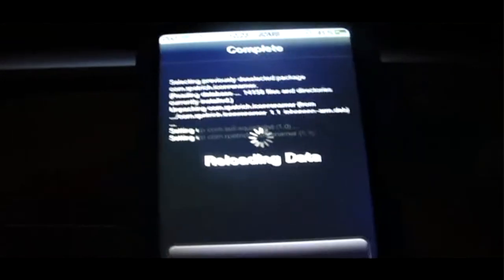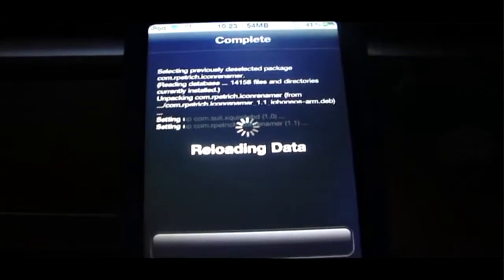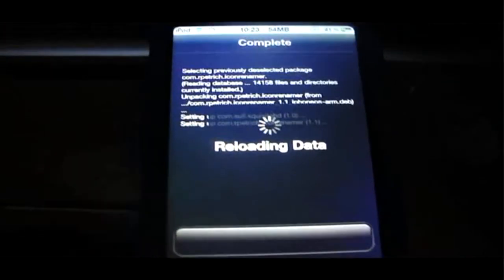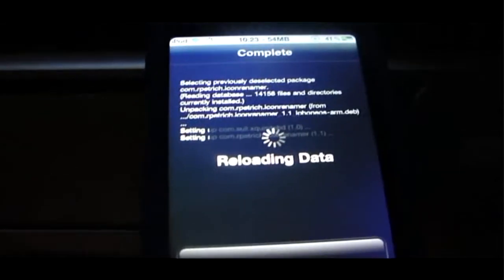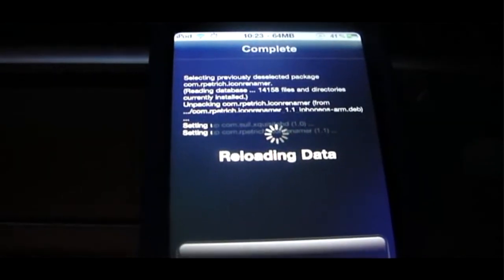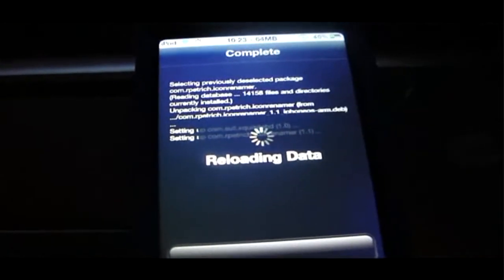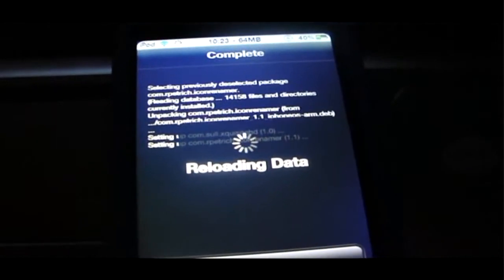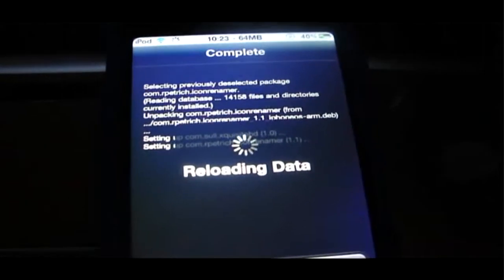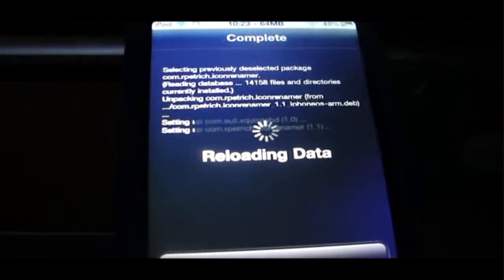And it installed really quickly. We'll just wait for it to reload all the data and we're going to respring.